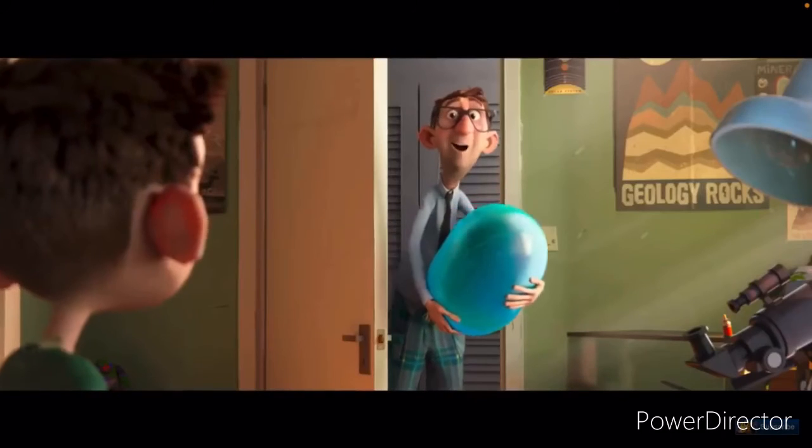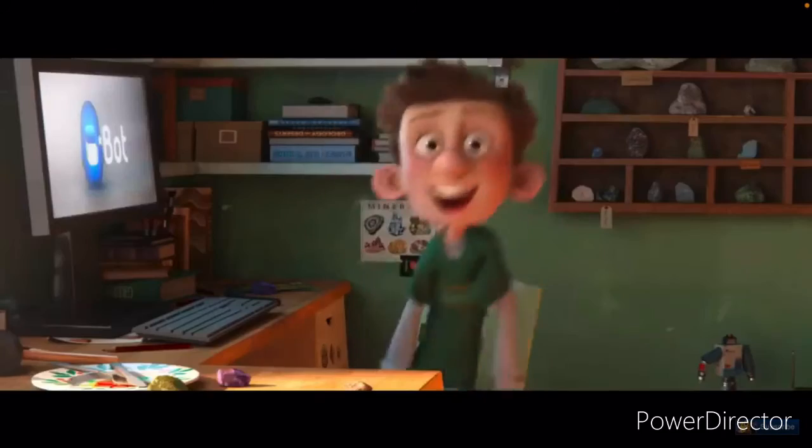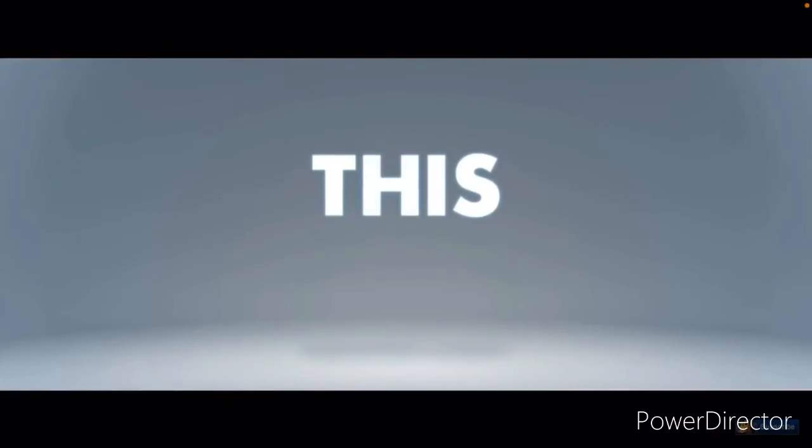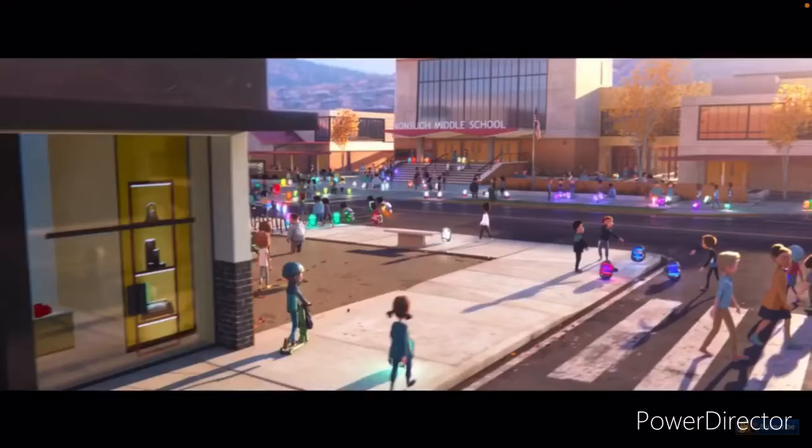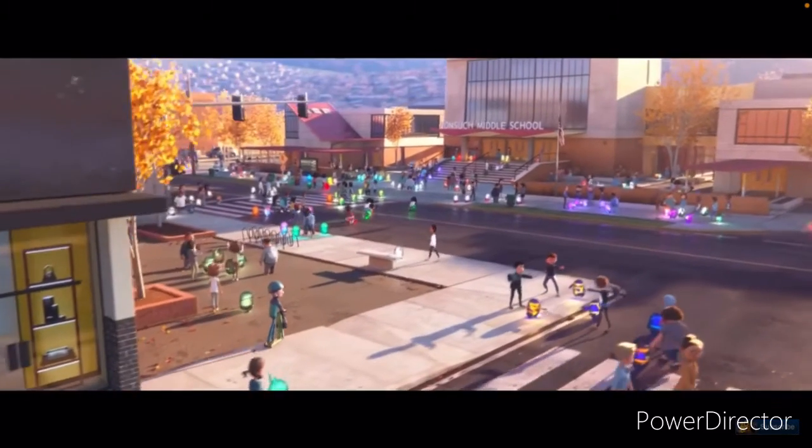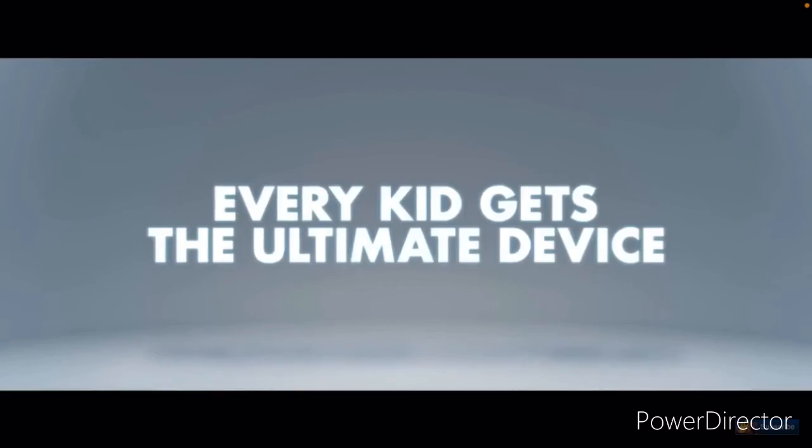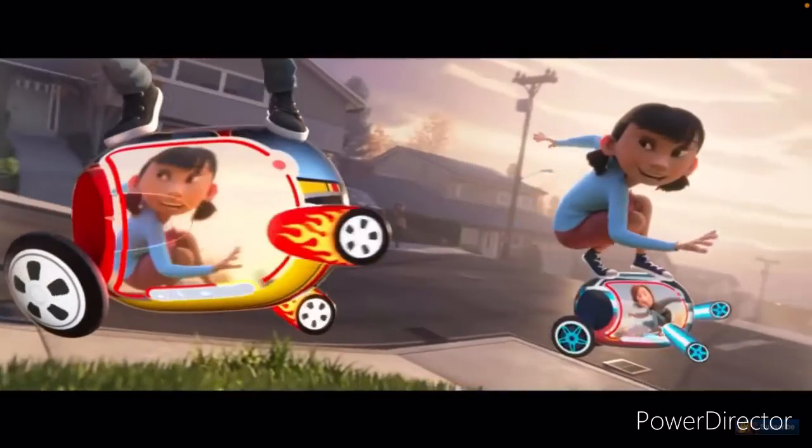Happy late birthday, Barney. Oh, Dad, you got me one! Selfie!